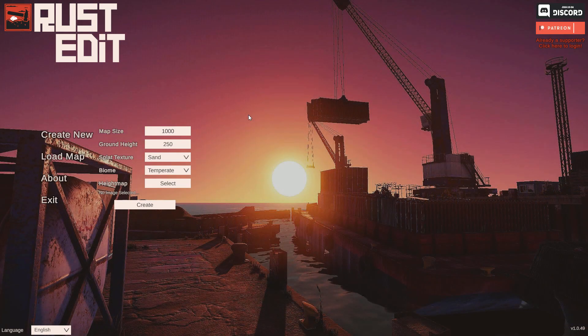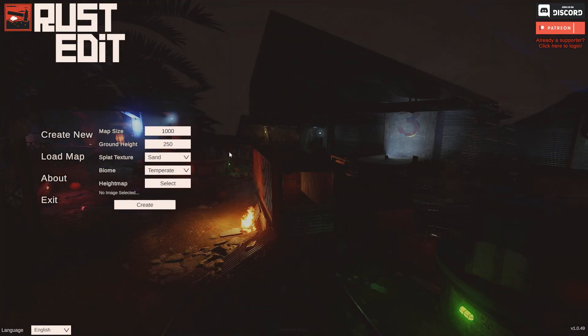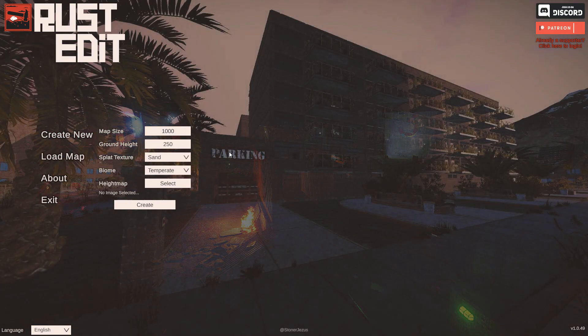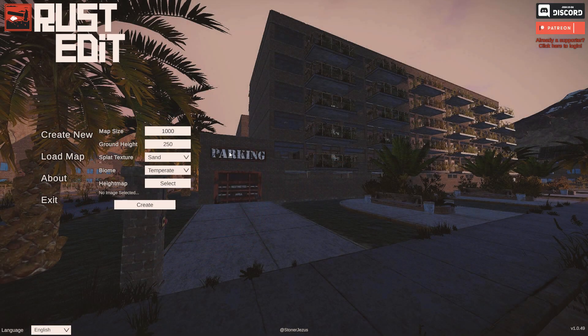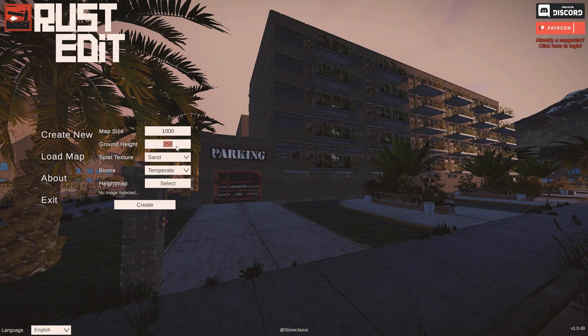So 1000 to 6000 is the range you can choose from. For the ground height, the only thing you want to keep in mind is that the water in Rust is always at 500. So you've got two options, and I'll show you.